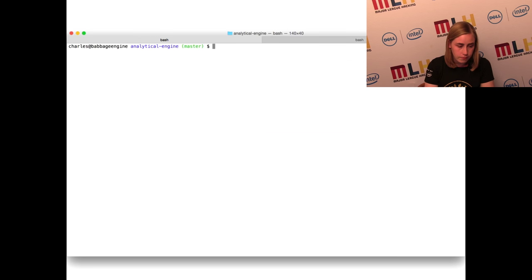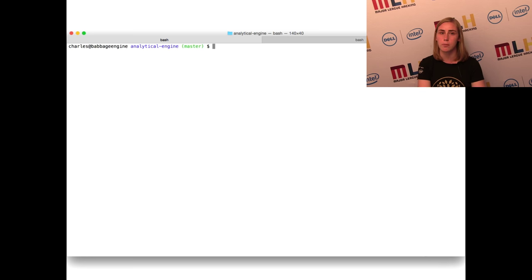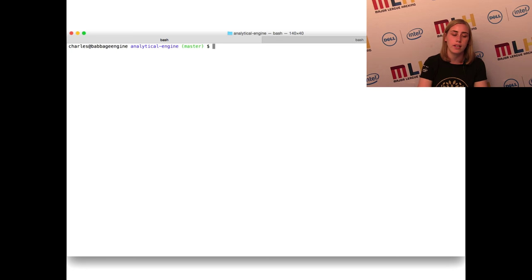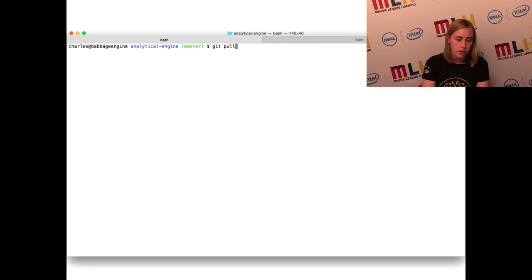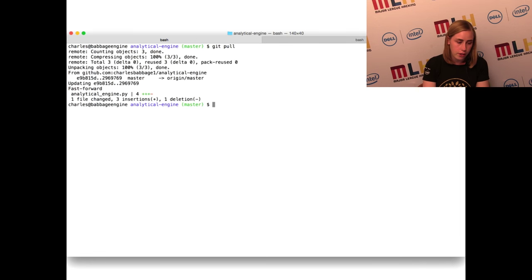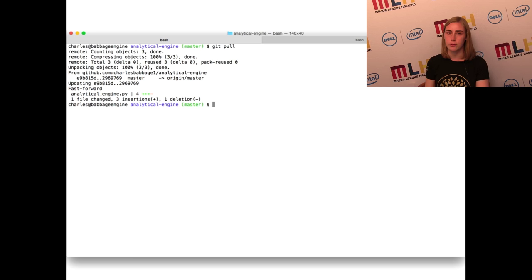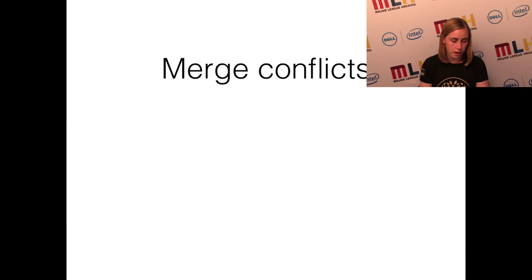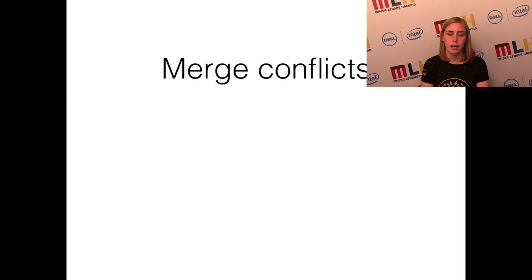Now Charles Babbage's repo is behind because Ada pushed some new changes but Charles hasn't gotten those changes yet. His repo is going to stay at the state of his first commit until he pulls down the new code. To do that, you just run git pull. You can see by those green plus signs that there are three changes made to the analytical_engine.py file — those are the lines Ada added. Now his repo is at the same state as the origin repo.